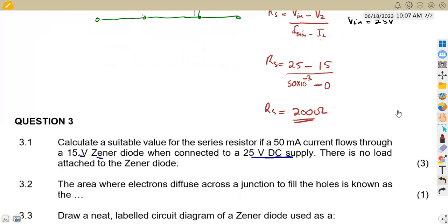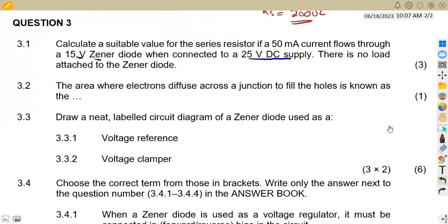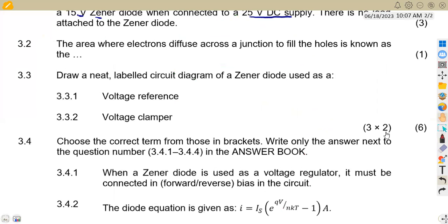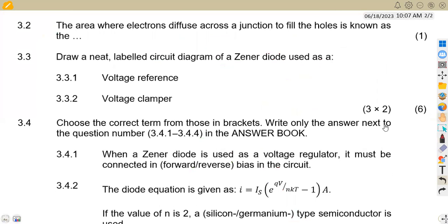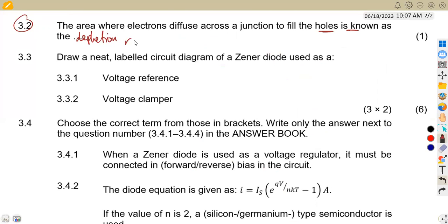For question 3.2: the area where electrons diffuse across the junction to fill the holes is known as the depletion region.